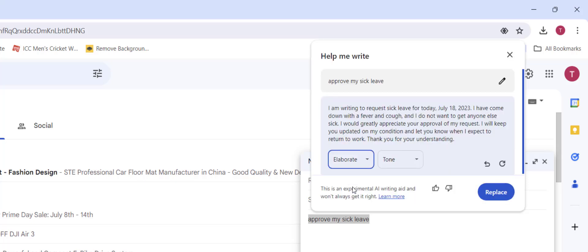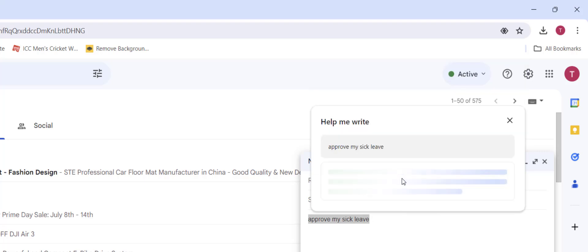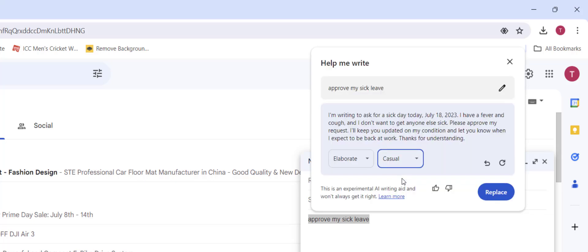Wait a few seconds. You can also choose the tone, like casual or formal. Select it as per your need, then simply click on 'Replace' and you're done.